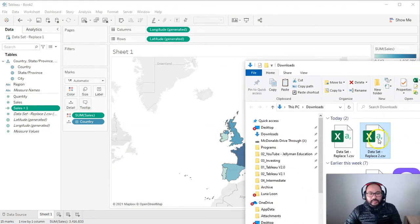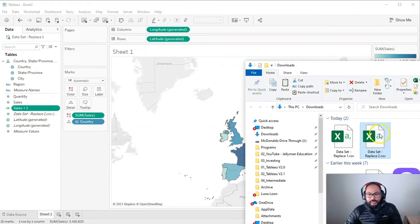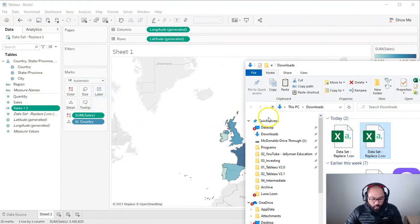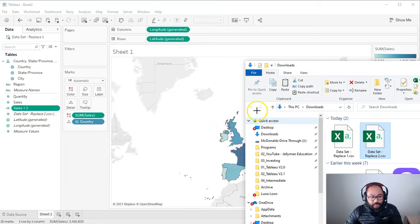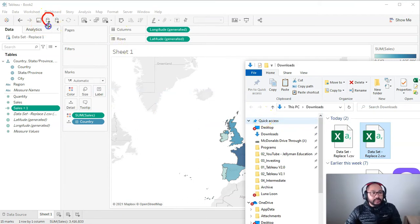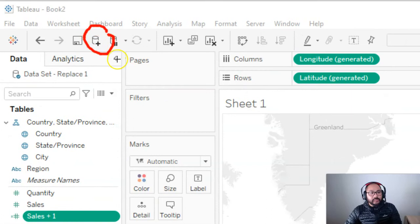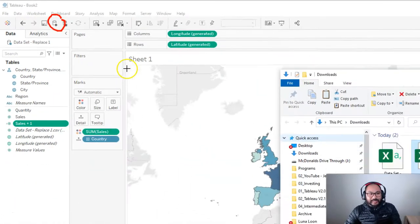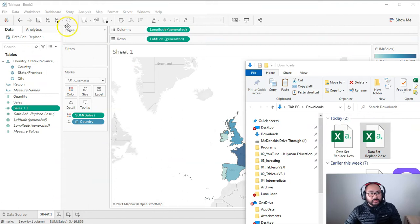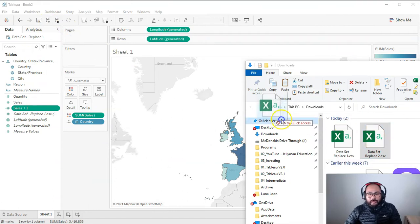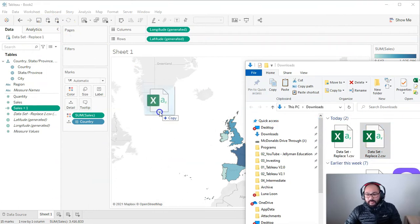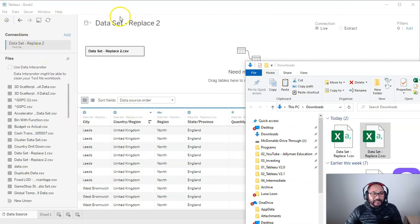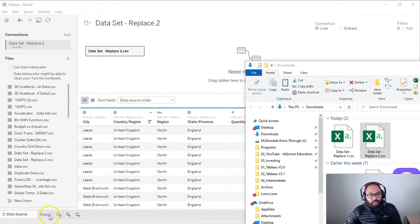I'm going to load this up. So the way we load it up is I can actually just drag and drop it straight away and it'll establish a brand new connection. Or I can use this button right here and this will let me do the same thing. I'm basically adding another data source connection. So maybe I'll just do the drag and drop because I'm super lazy and it's like one in the morning. So we've got data set replaced two here.